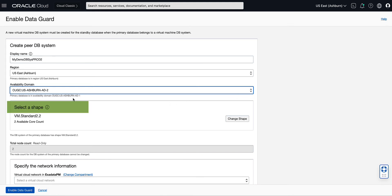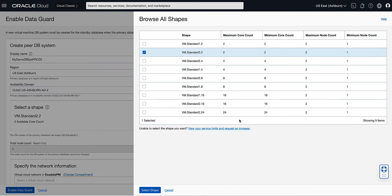Under Select a Shape, note that you can select a different shape for your new virtual machine DB system that will contain your standby database. Let's click on Change Shape. Notice that our current configuration is pre-selected. For our demo, we will use the same shape as the primary, which is the default selection. Click Select Shape to return to the Enable DataGuard page.